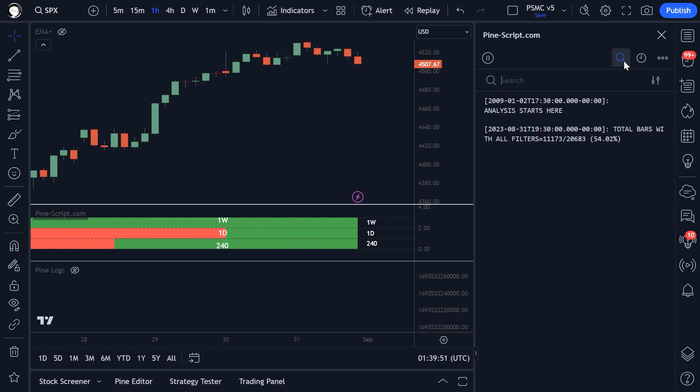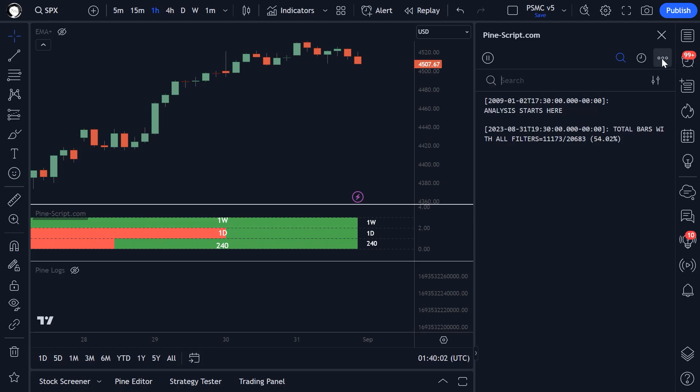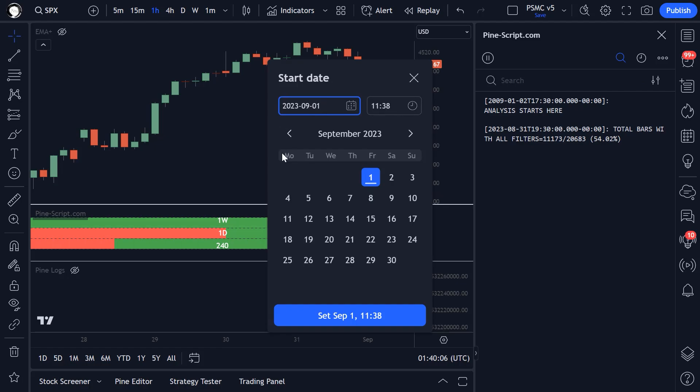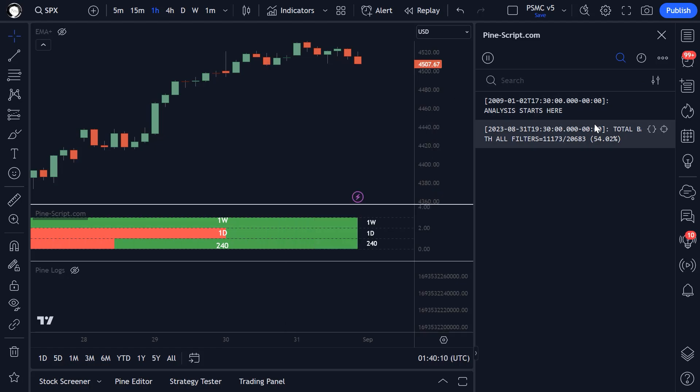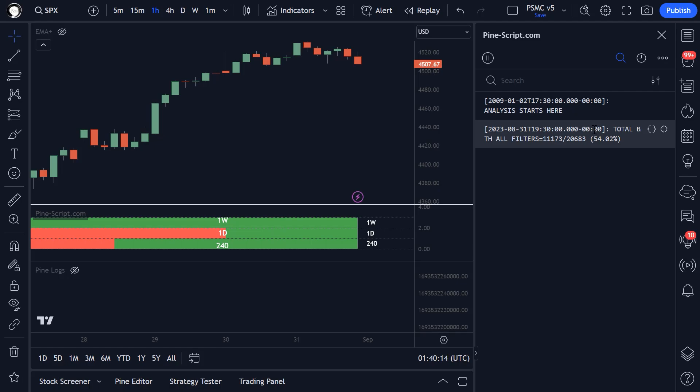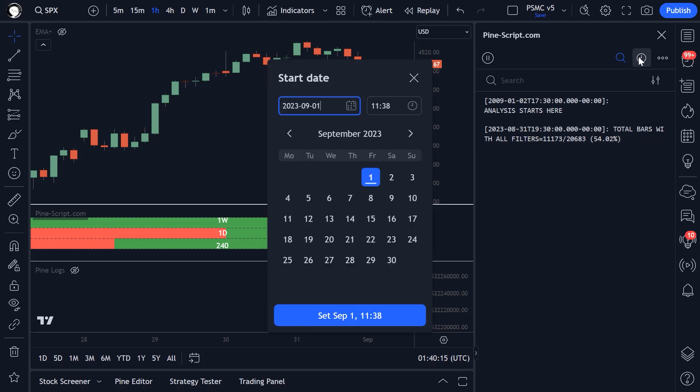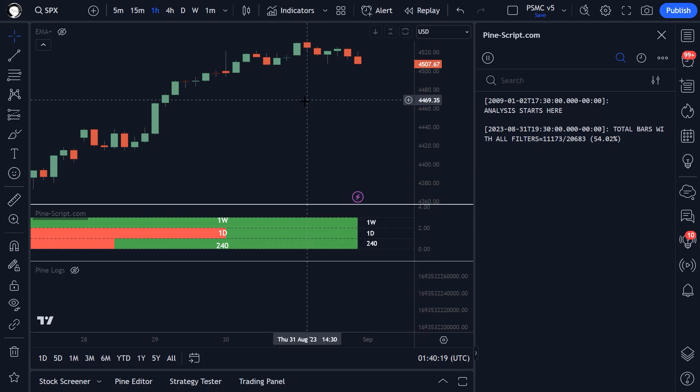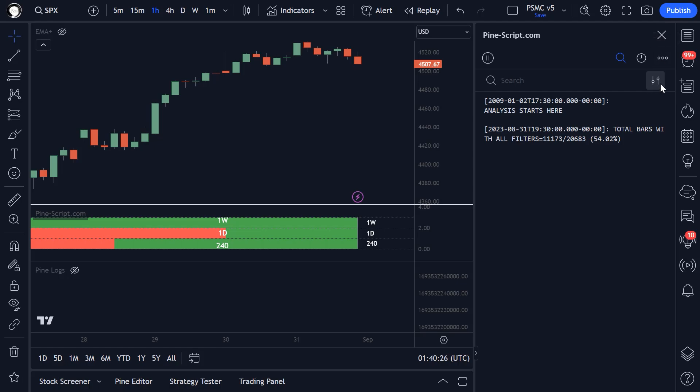We can also search. So you can type in keywords and it will search the logs. You can filter the logs. You can set a start date to display the logs. I believe there's a 10,000 log limit. So it's useful to be able to filter your logs so that you can see a certain time period, see what your script was doing during certain market conditions. You can disable logging here and you can also search using regex or regular expression. If you know how to use that search formatting function.